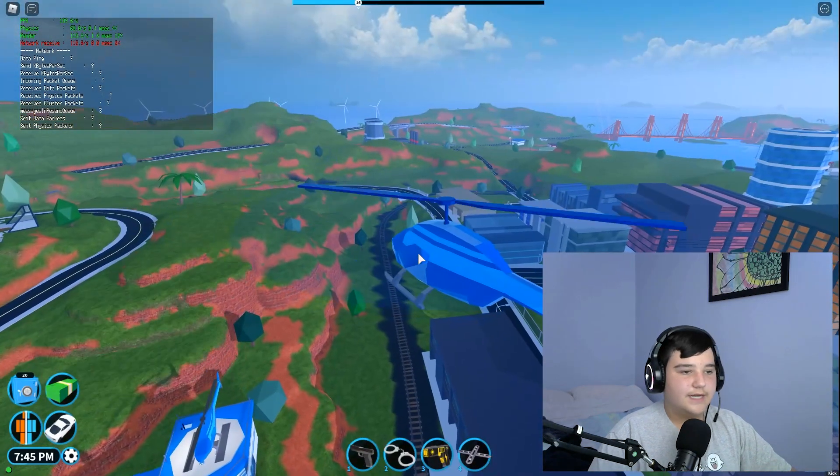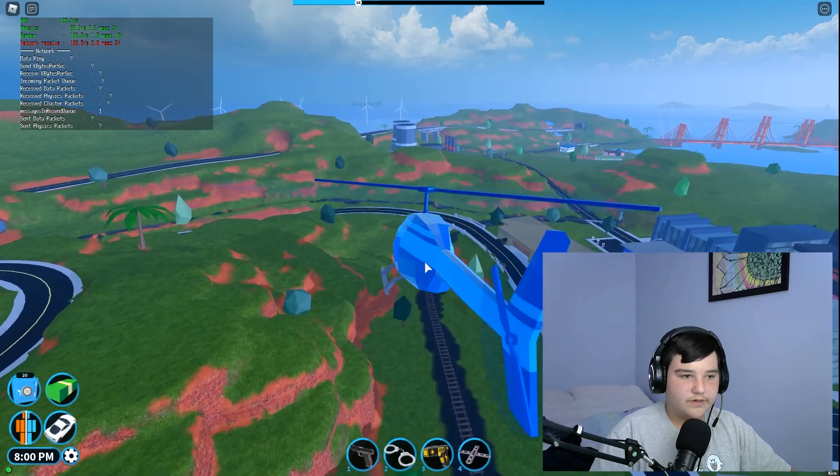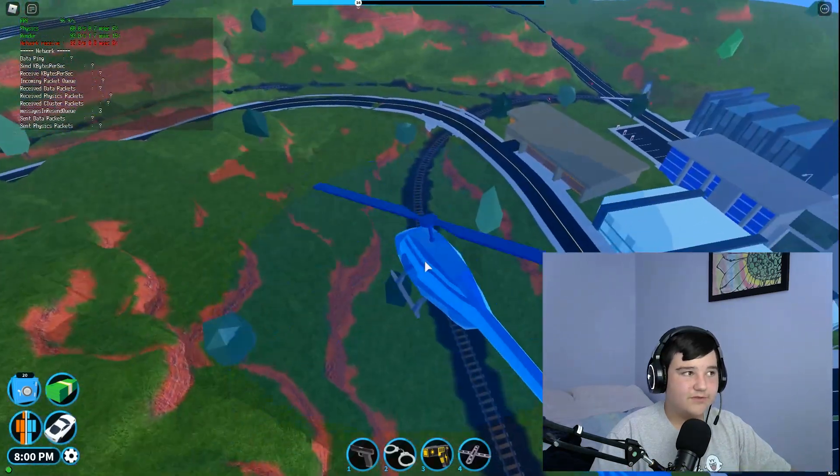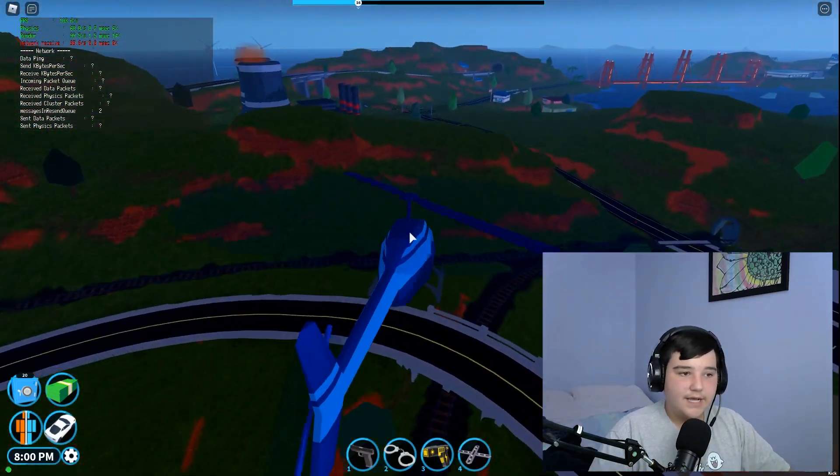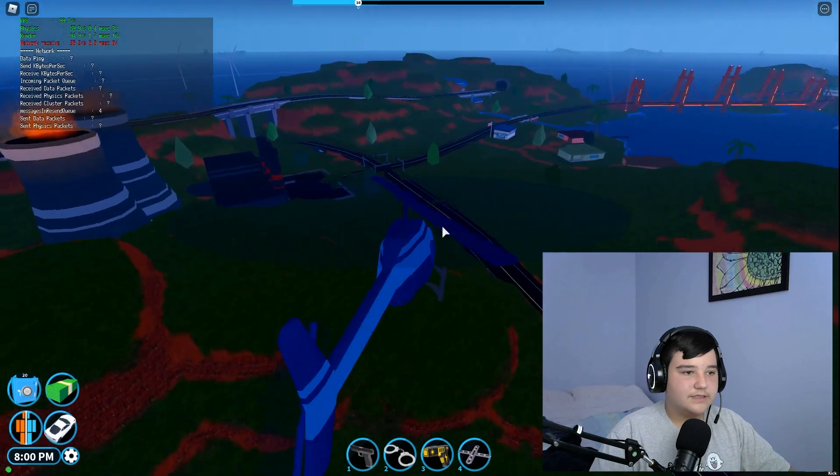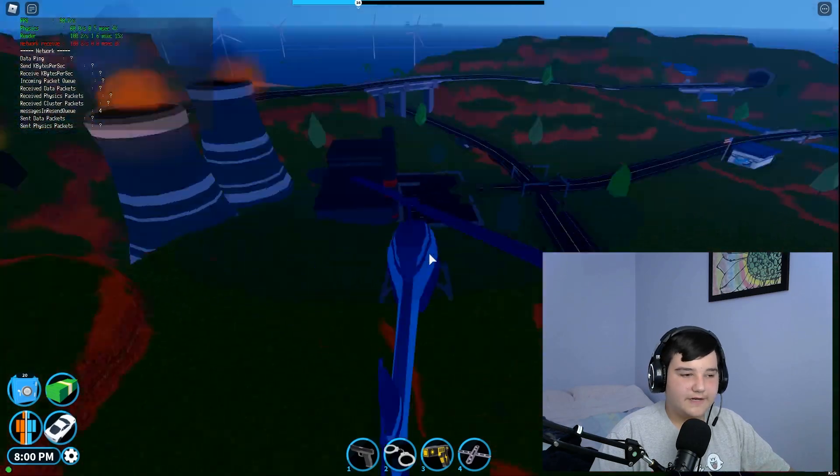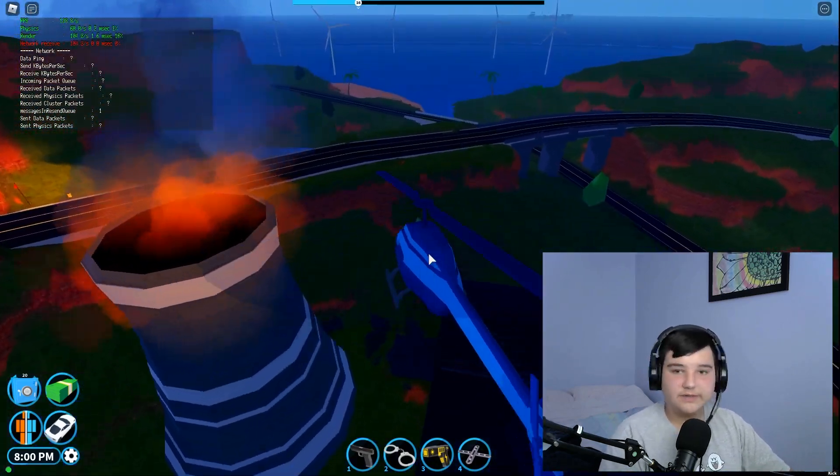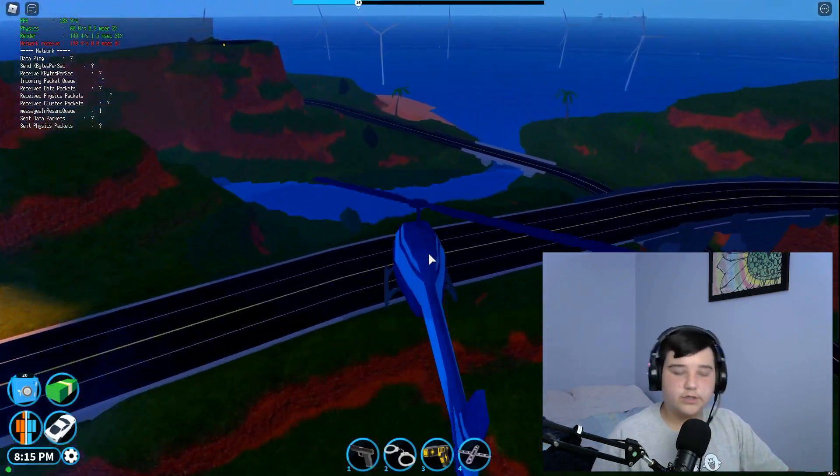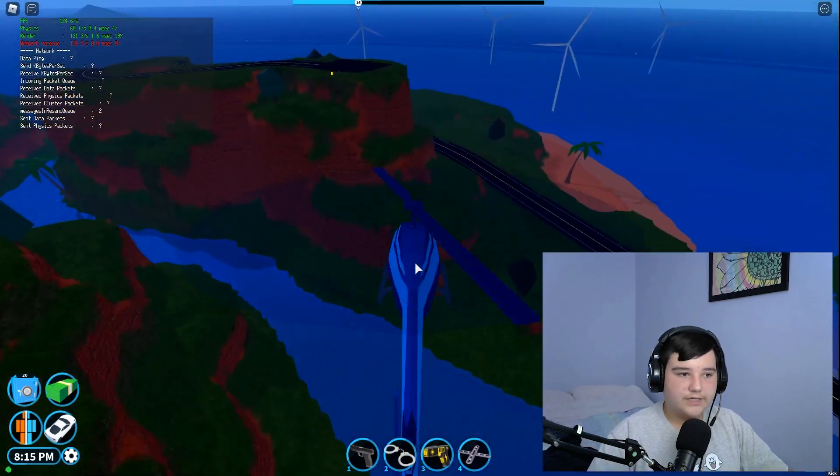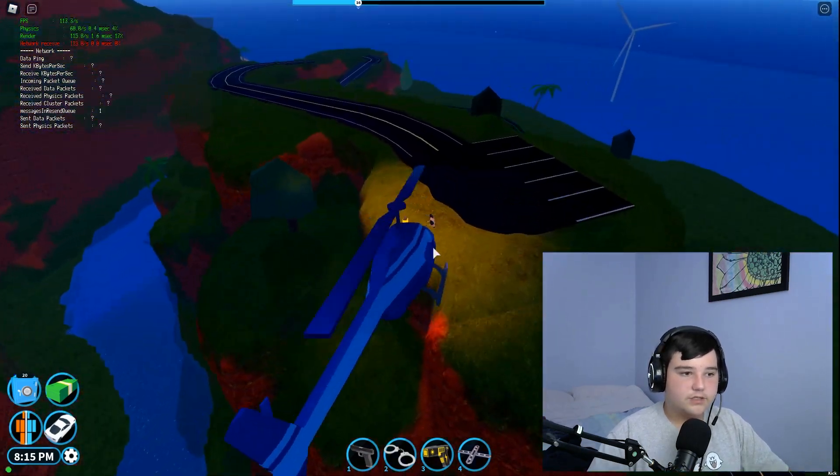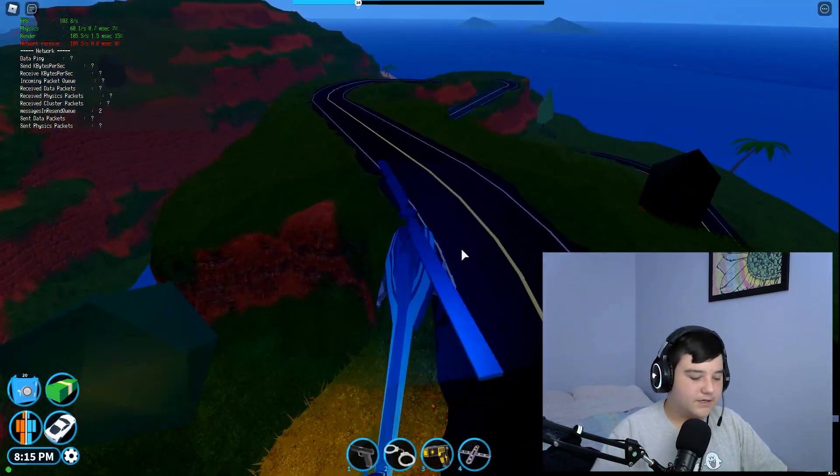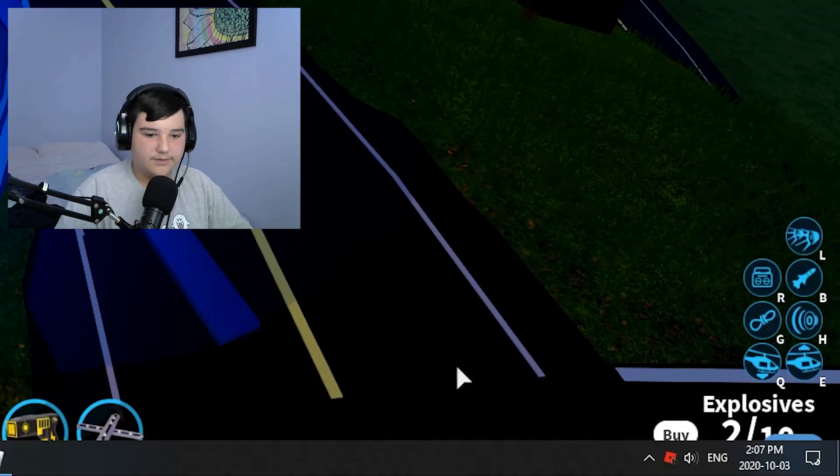This will vary on your computer. It may go up to 50, it may go up to 70. It really varies on your computer if you have a good computer or a bad one. It doesn't matter, it should work still.